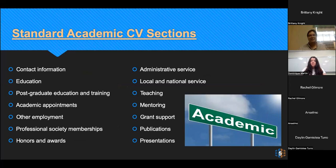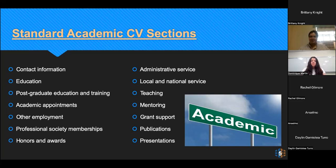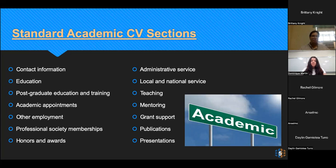So what goes in a CV? These are the sections that you'll see. You always start with your contact information — your name, your address, your email, LinkedIn profile — and you start with your education. Good practice is always to start newest to oldest. So if you have a PhD, you list your PhD first, then your master's and then your bachelor's. Any postgraduate education and training like postdocs or internships, academic appointments that you've held, whether that's an adjunct position or a scientist position, and then generally your other employment section. Any societies that you're part of, honors and awards, service that you've held — whether that's in a department or you volunteered for a society or professional organization. You can list out any local and national service, your teaching, mentoring, grant support, your publications and presentations.